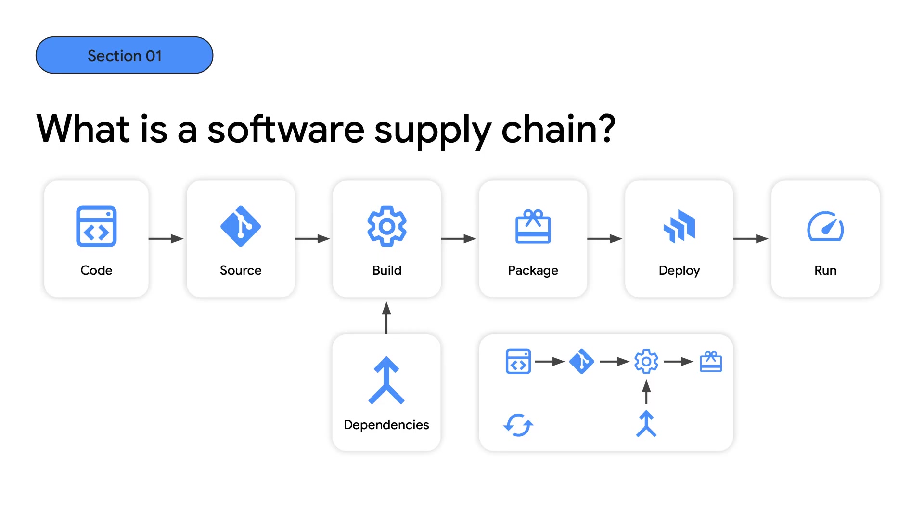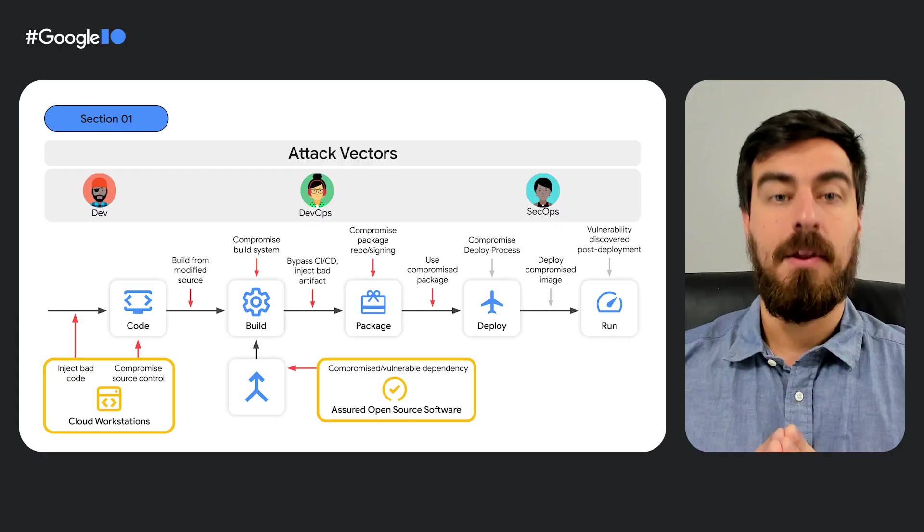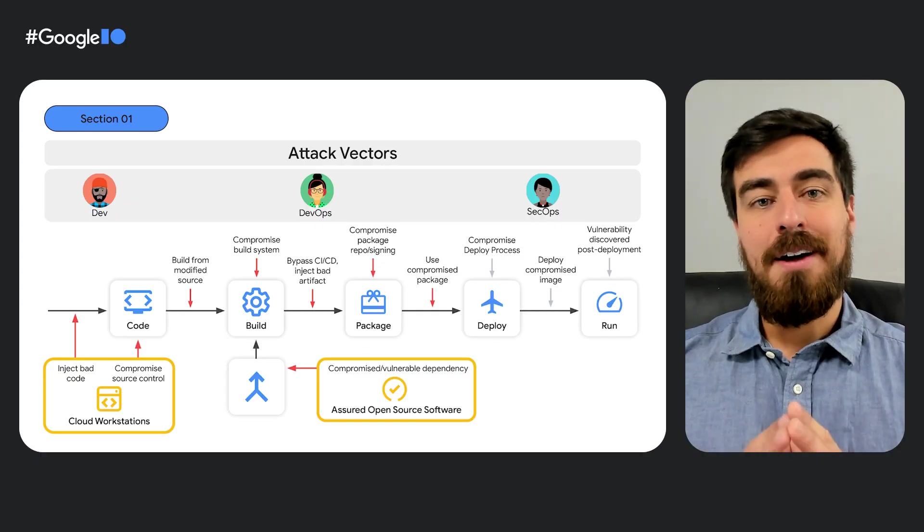But in either case, that software will have contributors, a software development lifecycle process of its own, and its own third-party dependencies. As you can see, this constitutes a software supply chain where you can be a consumer, a supplier, or both.